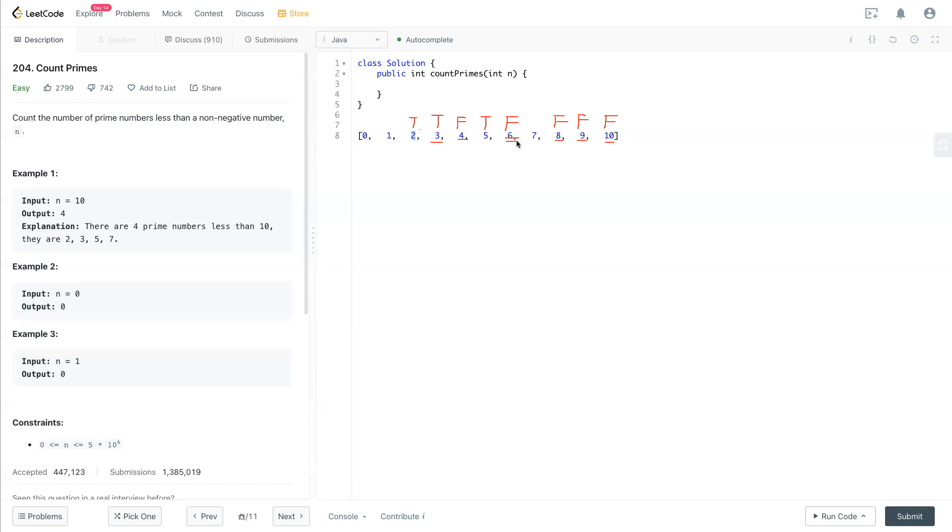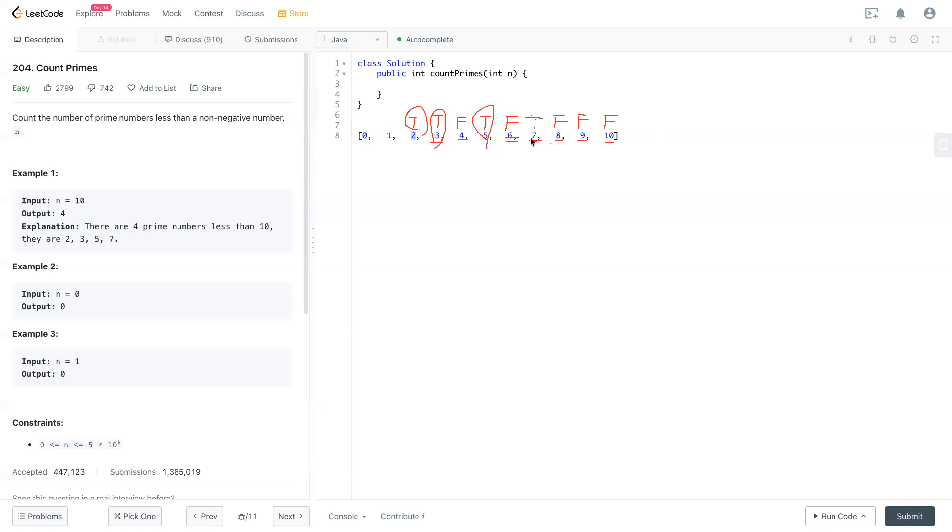We see 6 is false, so skip. 7 is true, then 7 times 7 is over that n. Now we look through the whole entire array. We see 1, 2, 3, 4, and we'll accumulate that true value starting from 2 to n. And that's the result.